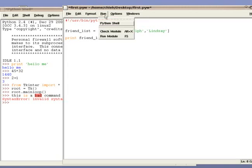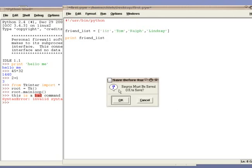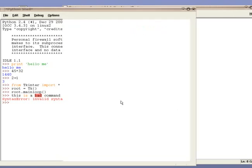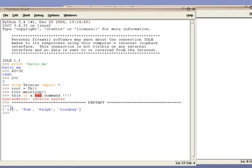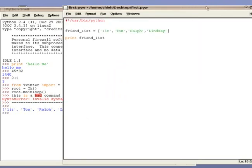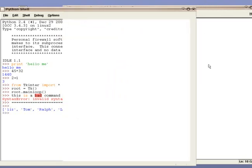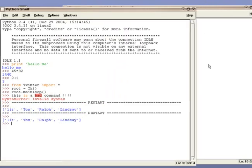In order to run the program, go to Run and Run Module. A quicker way, a shortcut, to run the program would be F5. Notice how the interpreter automatically takes the friend list and prints it out.